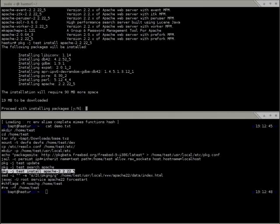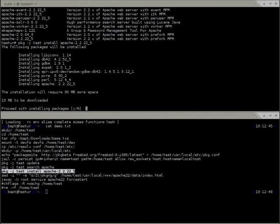Before installing anything, Package NG shows all dependencies to be installed, orders them, and tells you the required disk space. Currently it doesn't check if you have enough disk space available for installation, but it checks download space so you don't start fetching and then get a 'no space left on device' error. In the future we want to check installation space too.